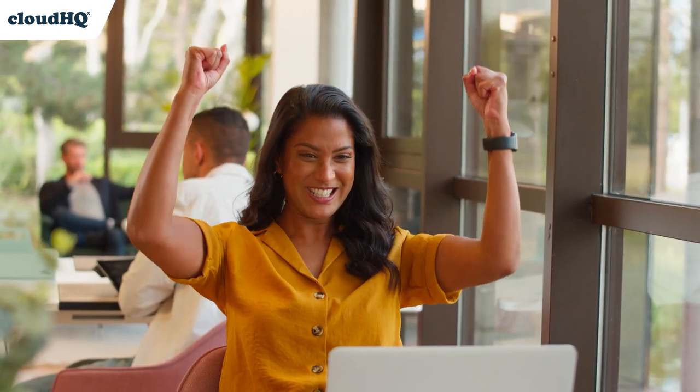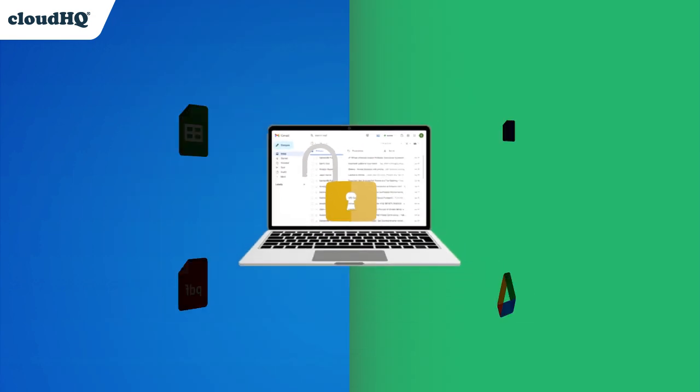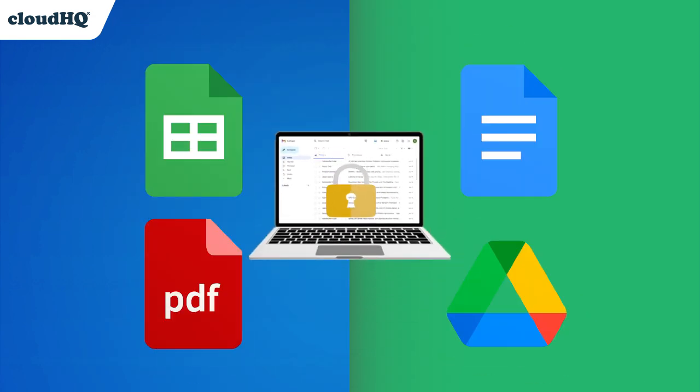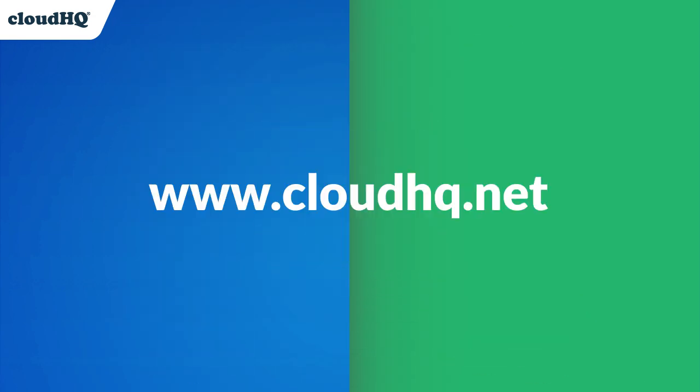There you have it, four powerful apps from CloudHQ that help you backup your emails in the best way that fits your own professional needs. Thanks for watching and happy email backups with your top four backup options that are guaranteed to keep your emails safe.